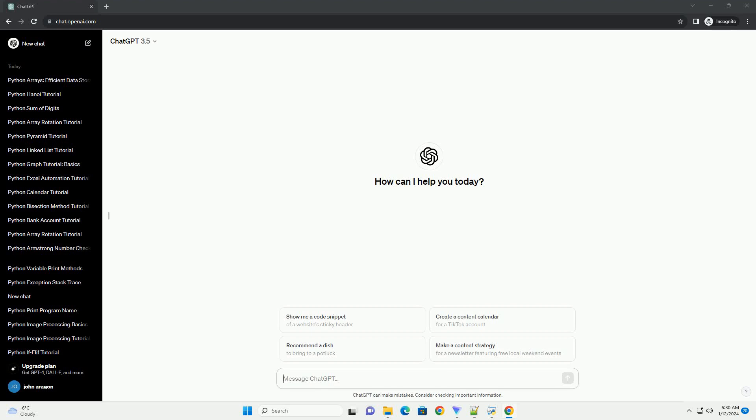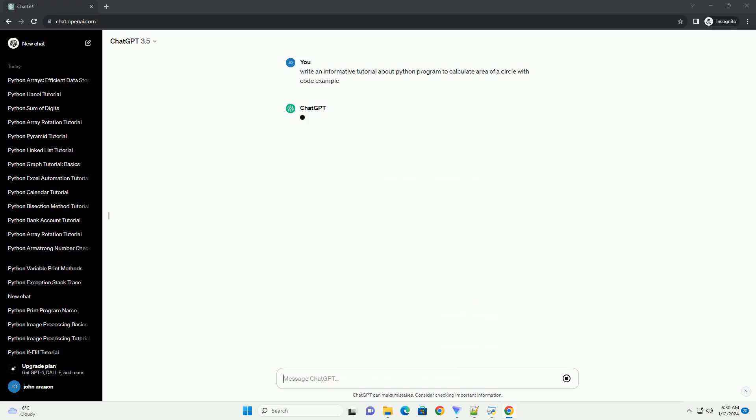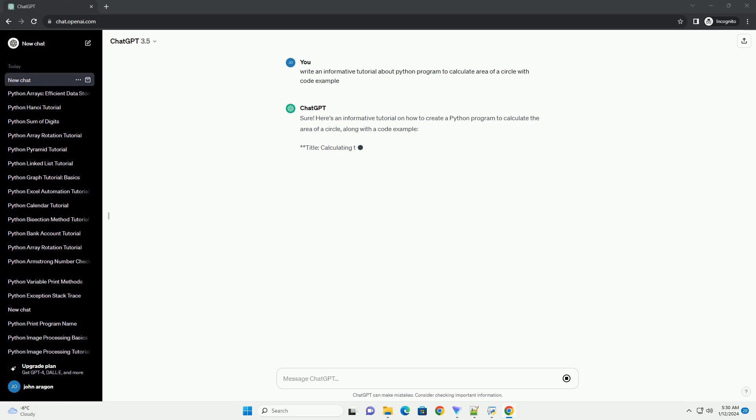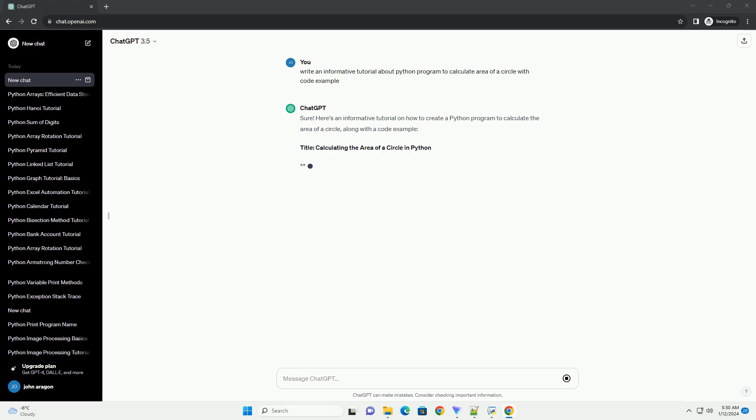Subscribe and download over 1 million code snippets including this tutorial from codegive.com, link in the description below. Here's an informative tutorial on how to create a Python program to calculate the area of a circle, along with a code example.